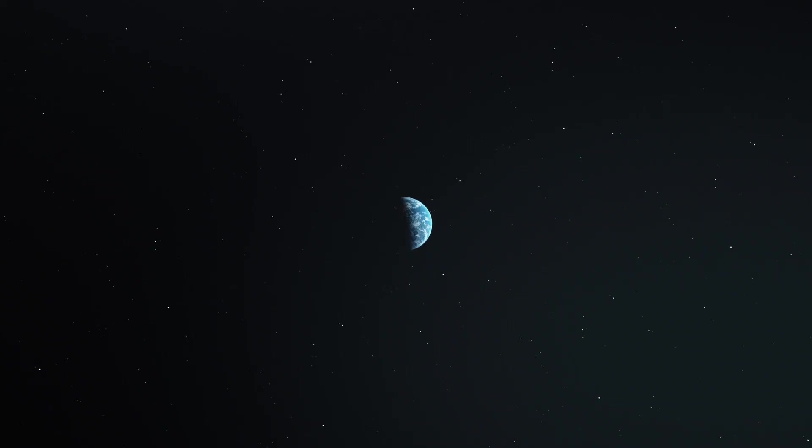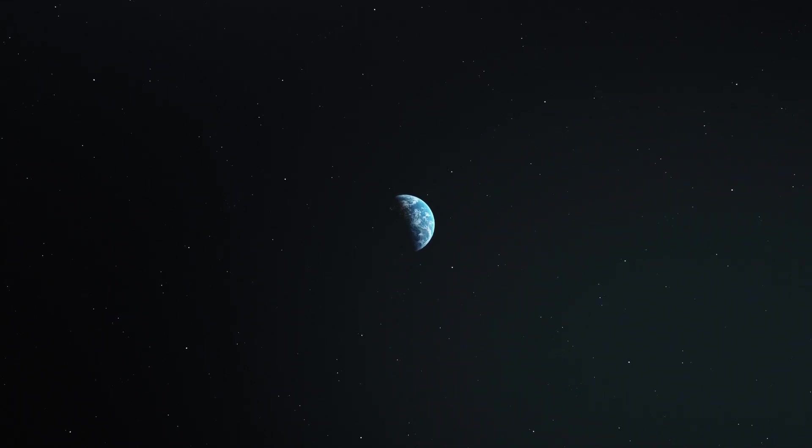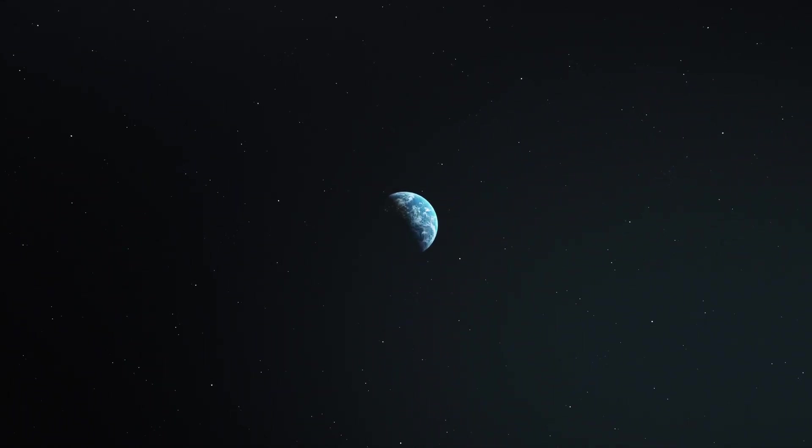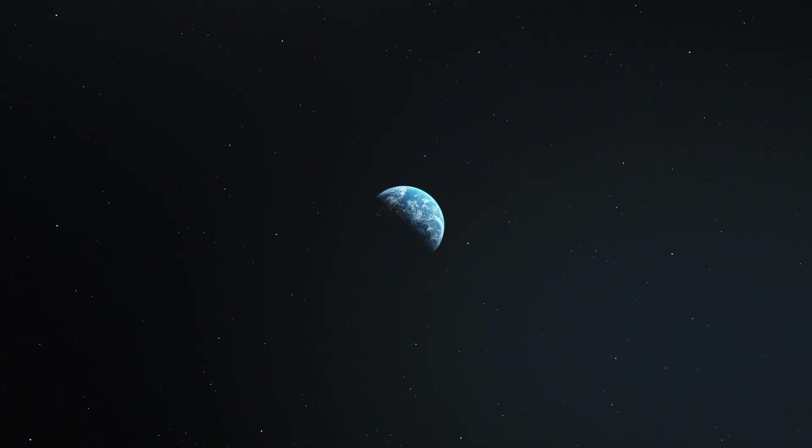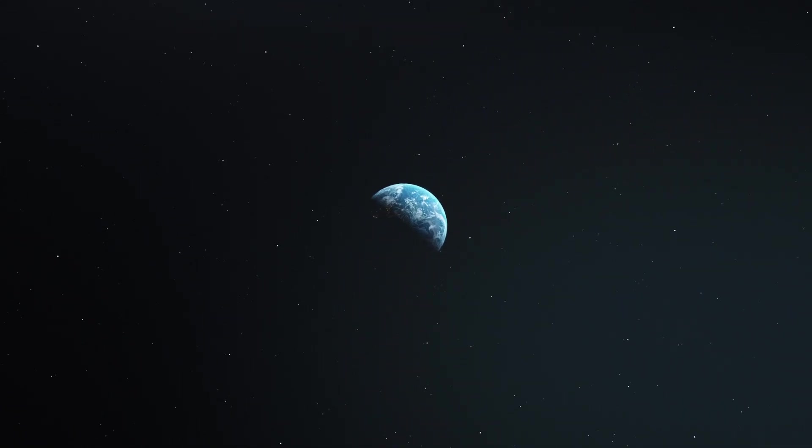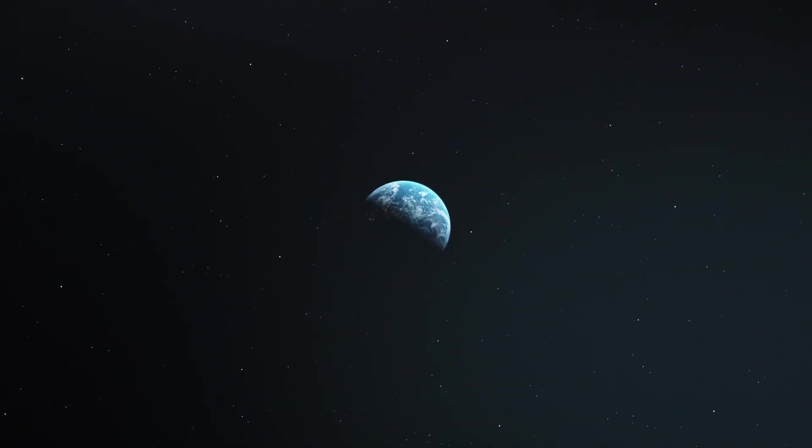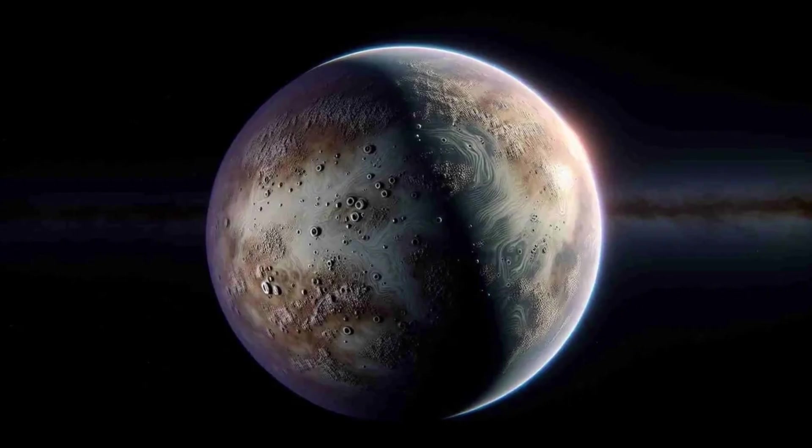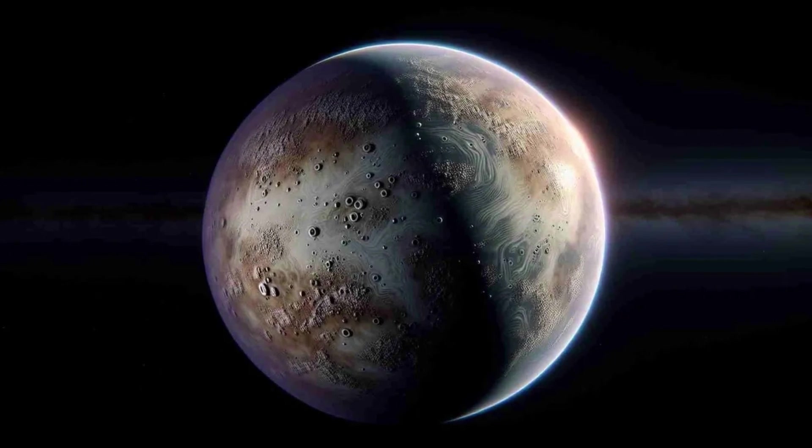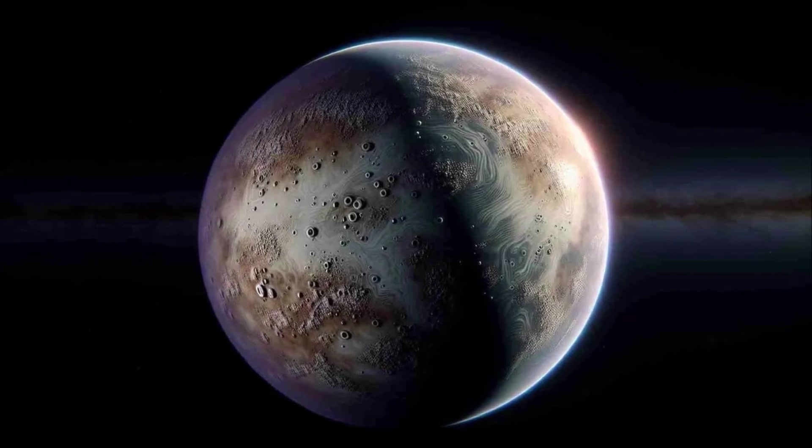This exoplanet is larger than Earth but smaller than Neptune, and orbits around a star that is relatively close to us within the so-called habitable zone. It's another remarkable finding from the TESS mission, filling a crucial gap in the search for exoplanets.